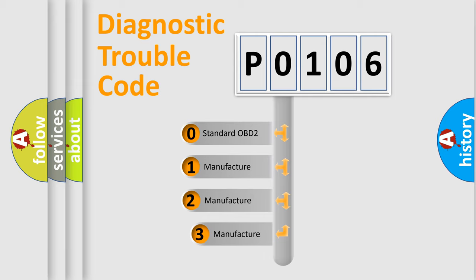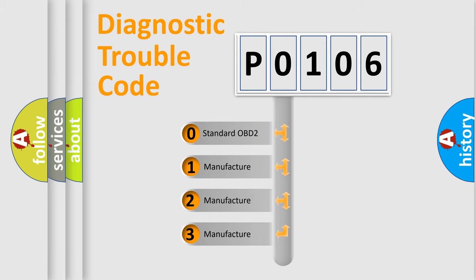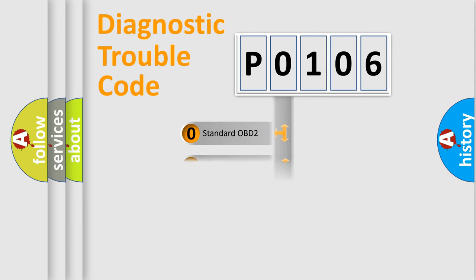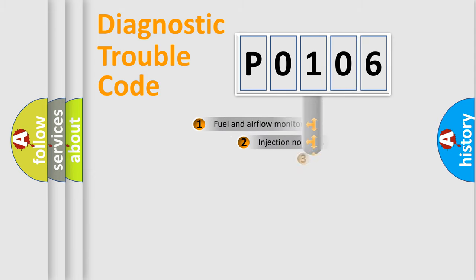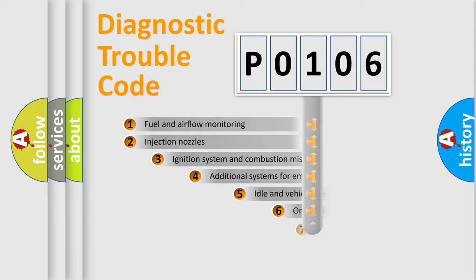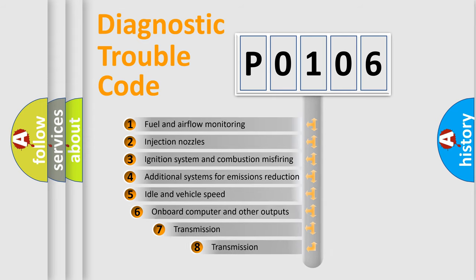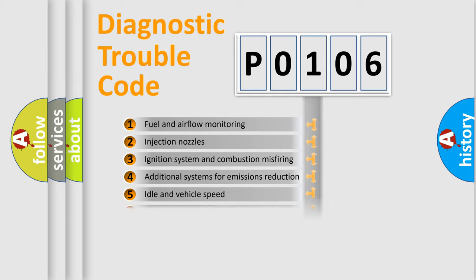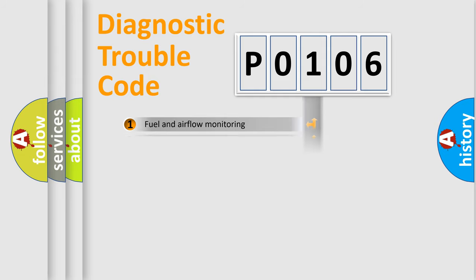If the second character is expressed as zero, it is a standardized error. In the case of numbers 1, 2, 3, it is a manufacturer-specific expression of the car-specific error. The third character specifies a subset of errors. The distribution shown is valid only for the standardized DTC code.